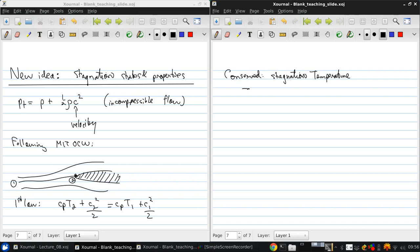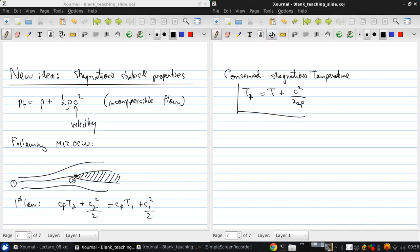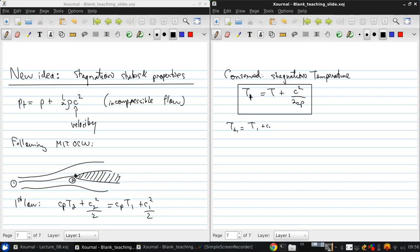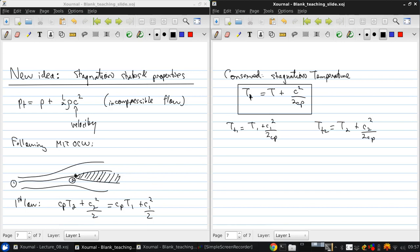So, this is T sub T, and it's T plus C squared over 2Cp in general. Now, we can do a quick check here and say, well, look, Tt1 is T1 plus C1 squared over 2Cp. And, you can see, looking at this equation, that it's identically satisfied that Tt1 equals Tt2.